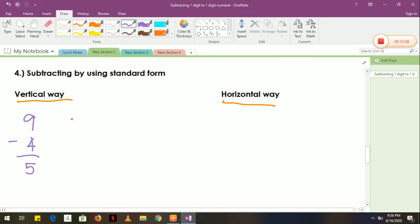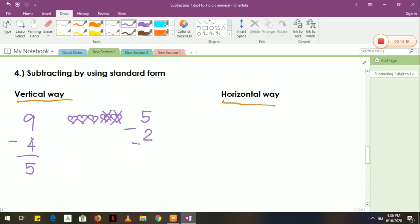Or we can use pictures. For example, we have hearts: heart, heart, heart, heart, heart. How many hearts are here? 5. Subtract — I am going to cross out 2. So I cross out 2. How many are left? We have 3.